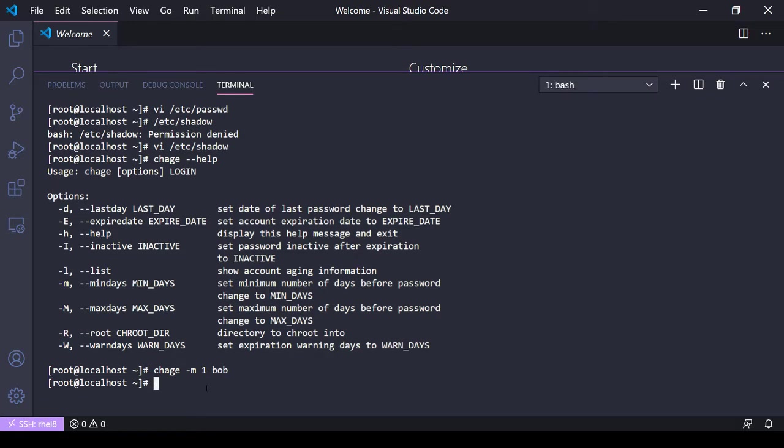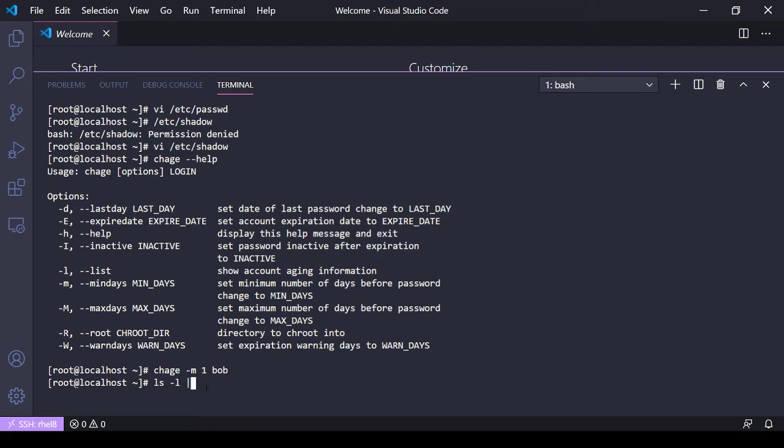Now if I do a cat here of /etc/shadow and let's grep for Bob...